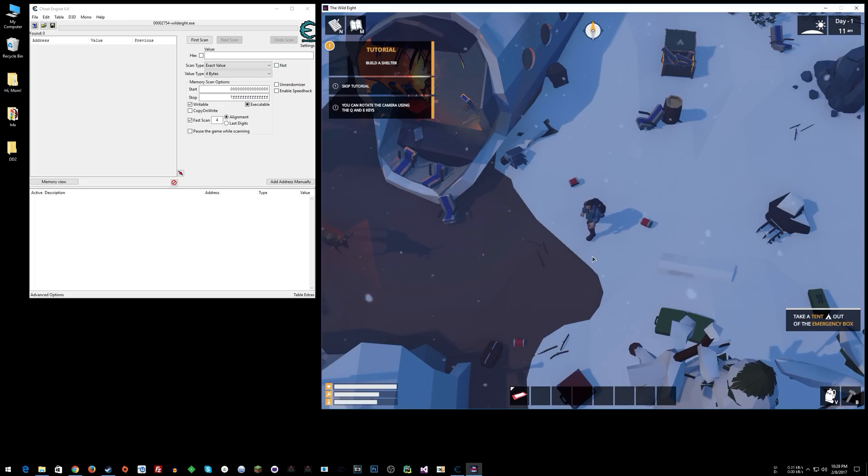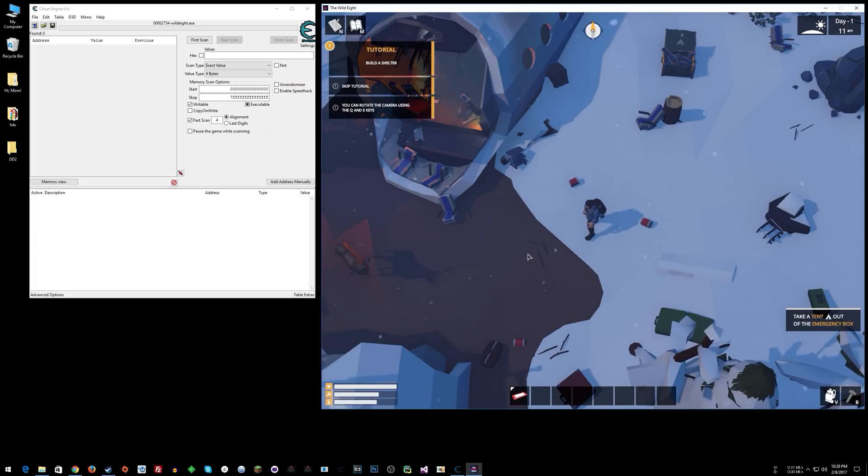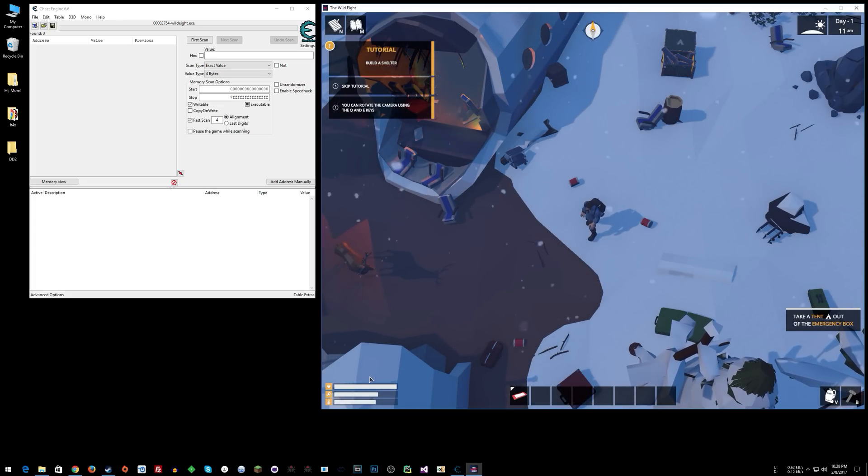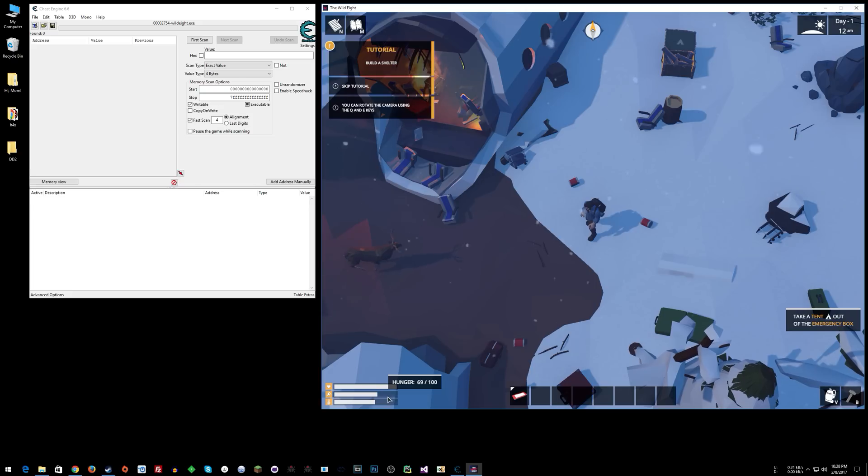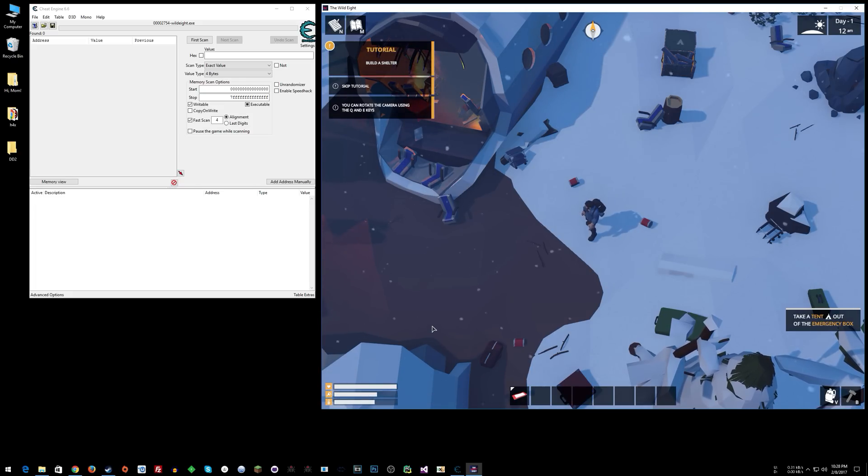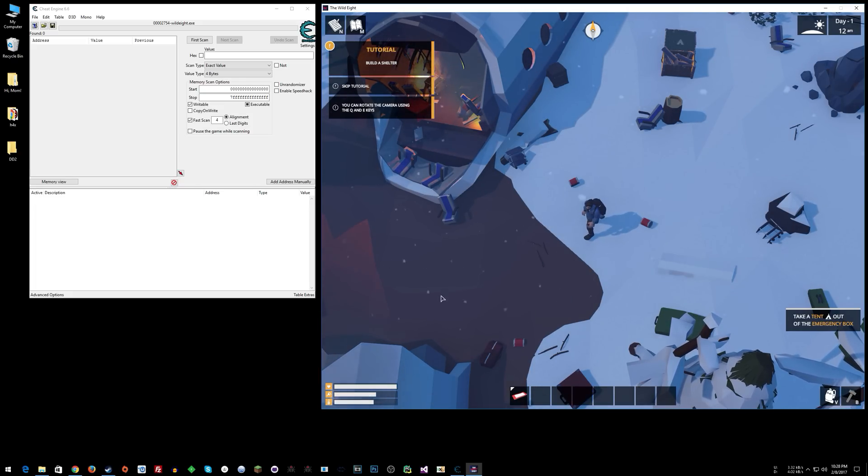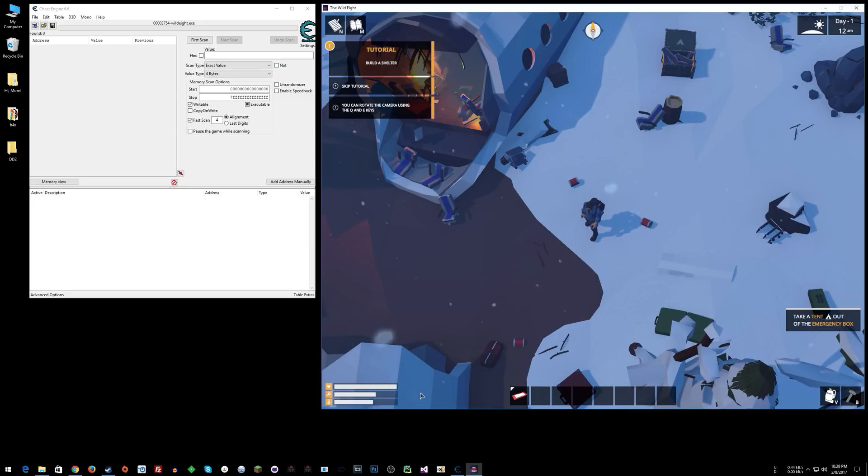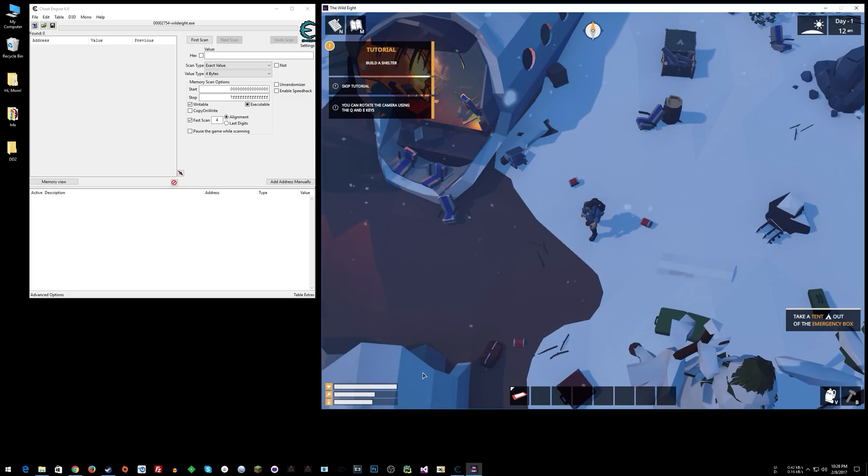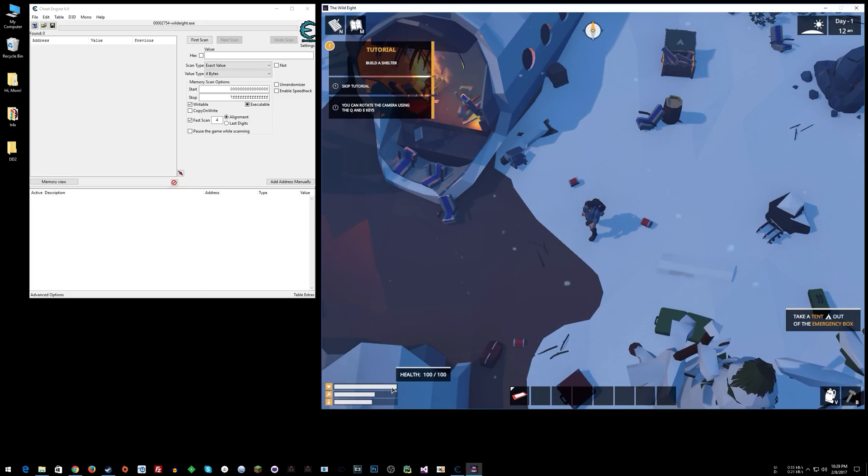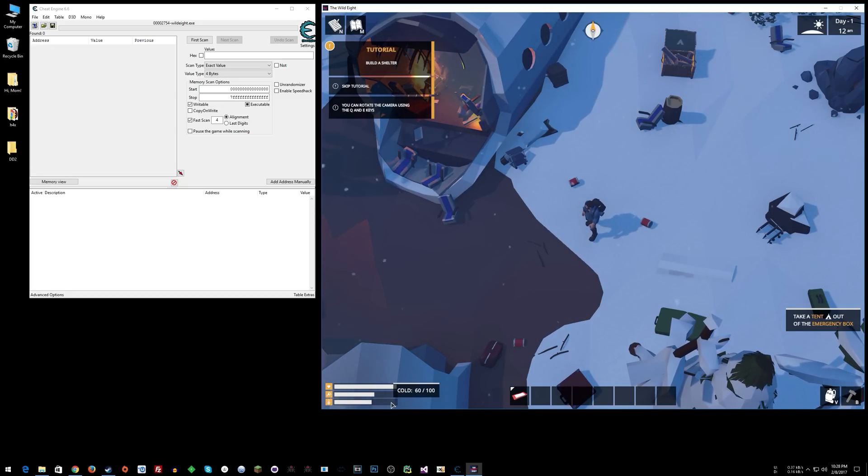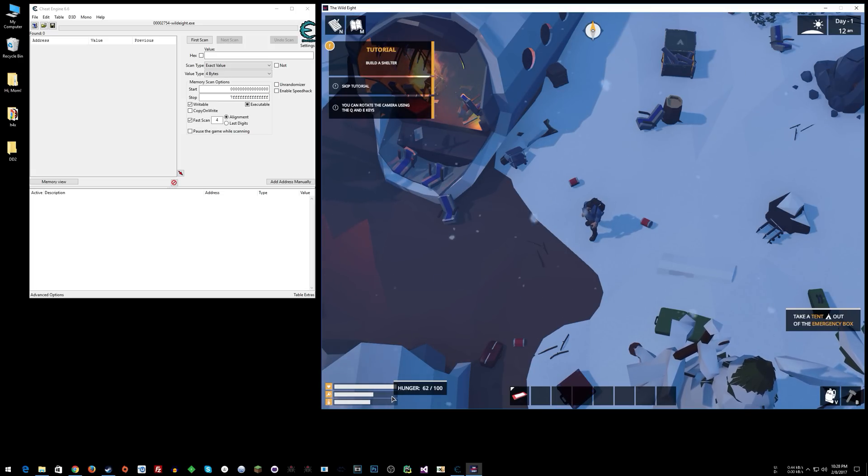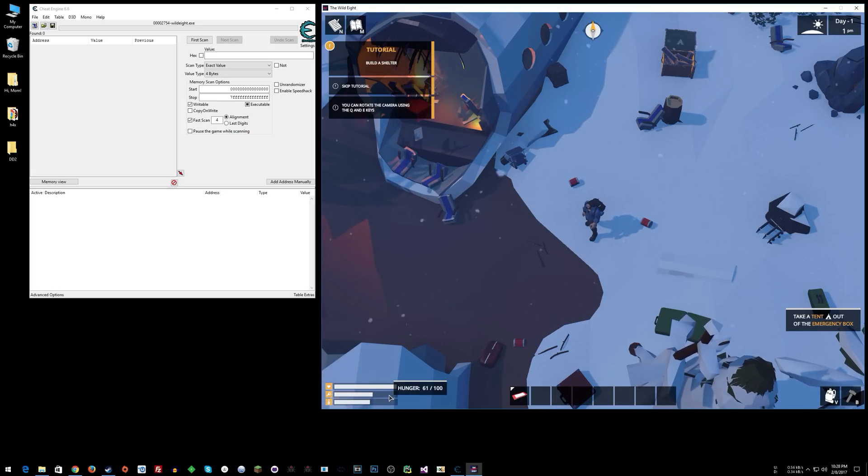That's basically whenever you mouse over something, do something. With these we have health, hunger, and cold - the three things you have to manage in the game. What we want to do is make it so when we mouse over each one, it fills up the bar to 100%. Because of the way these are decreasing, they look like float values.